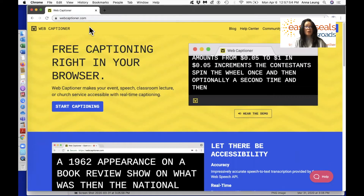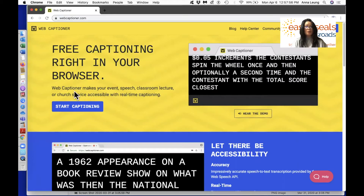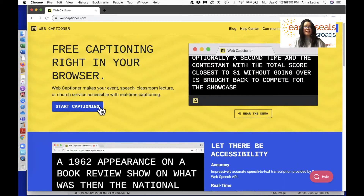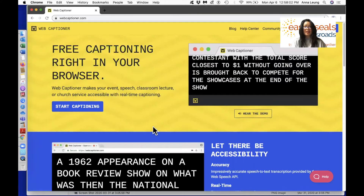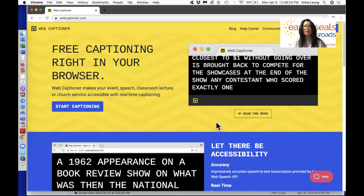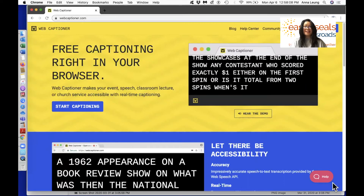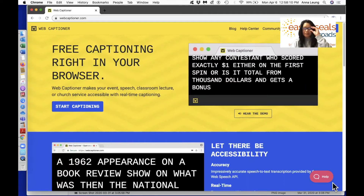A little bit lower on the screen, you'll find a blue rectangular button called Start Captioning. Once I click on it, you'll find a black screen and then another Start Captioning button at the lower right corner, so that you can truly take your time and get yourself ready.